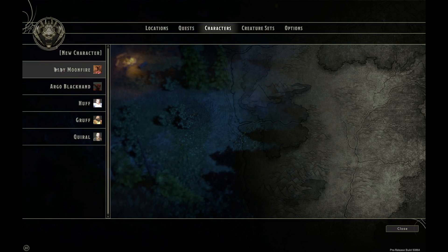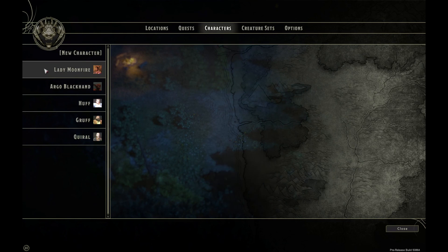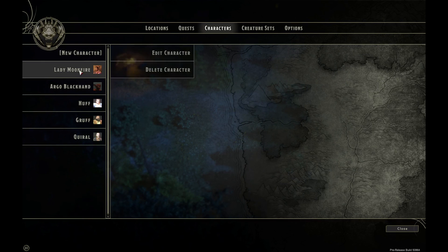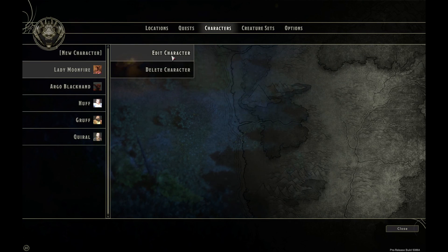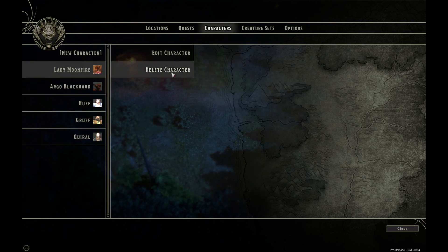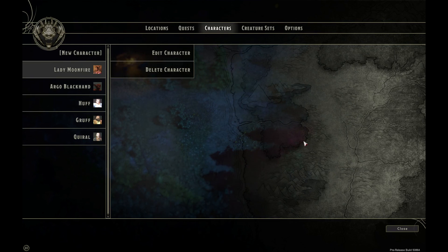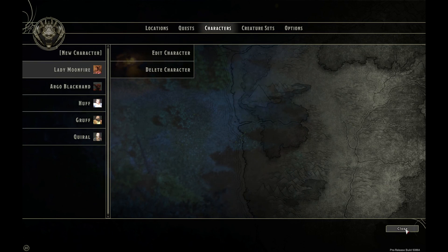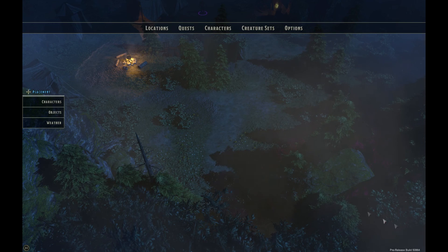Once you're happy, click the Complete button and you can see our newly created character. Left clicking on her again lets you edit the character if you're not happy with how she looks, or you can delete the character. Once satisfied, click Close in the bottom right hand corner.